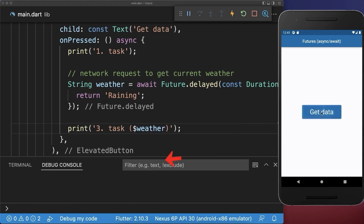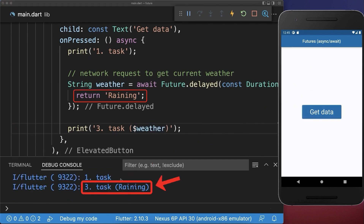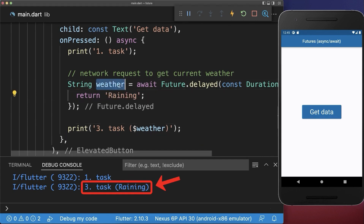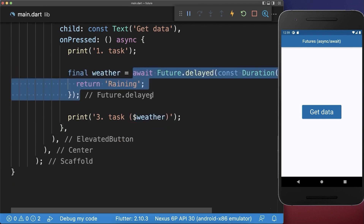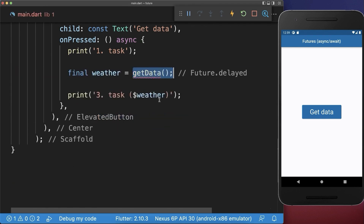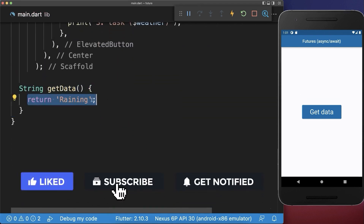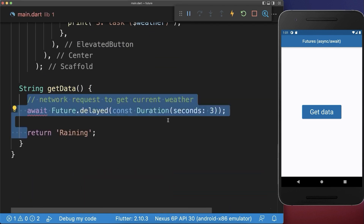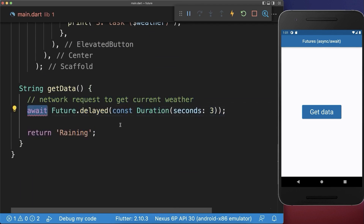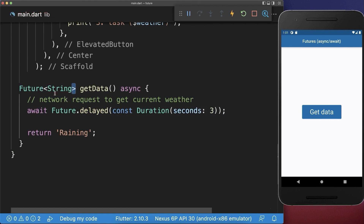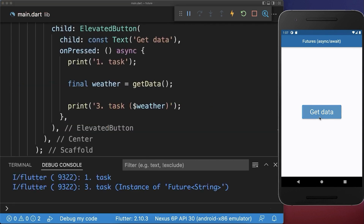If we click again on the button, the first task is executed and also the second task to get the weather, which is then returned and passed into our third task. Next we want to place the code that takes three seconds to execute into a separate getData method. Inside this method we are not returning the value right now — instead we wait for three seconds and after this we return the value. Since we wait for three seconds you need to add the async keyword to your method, and also the return type changes to a Future of type String.